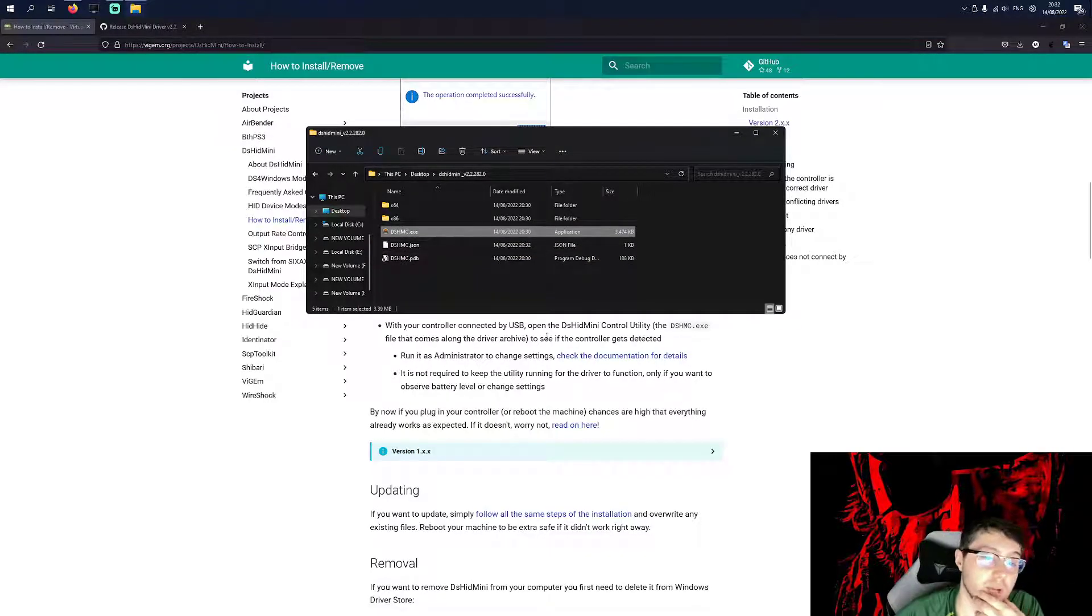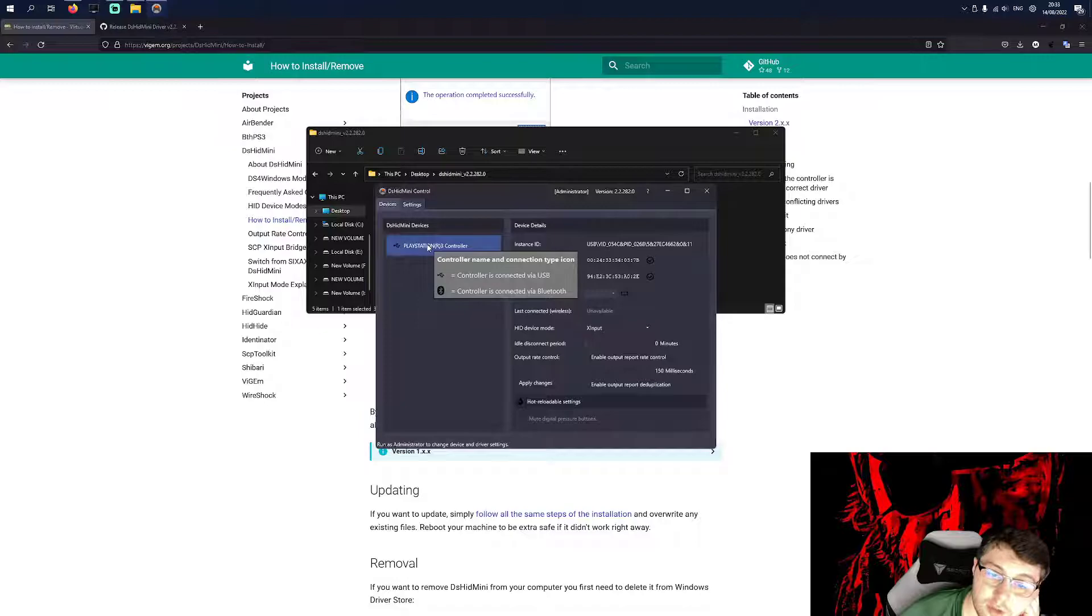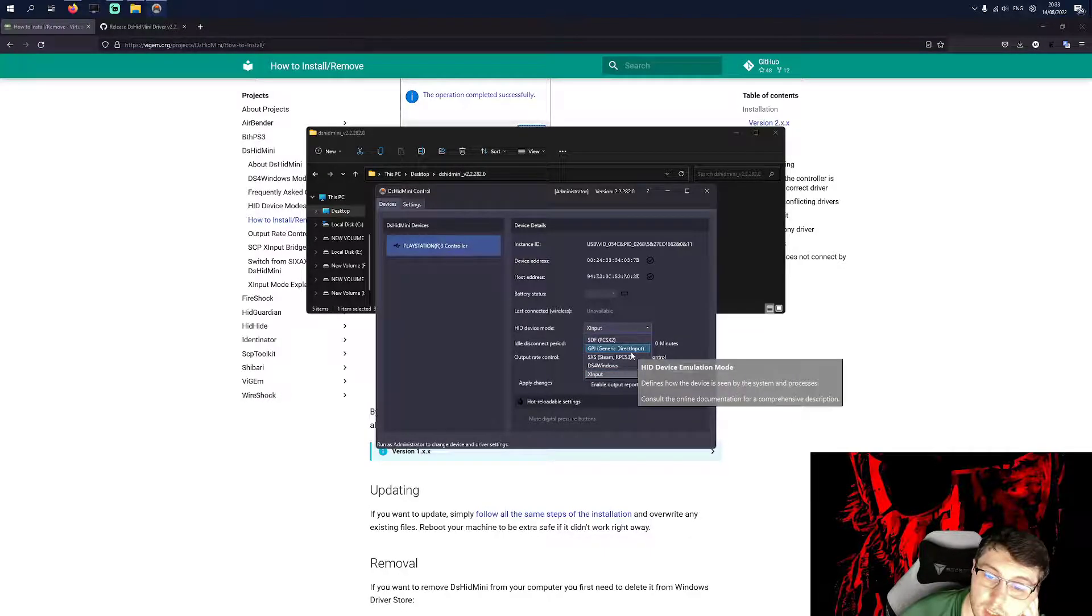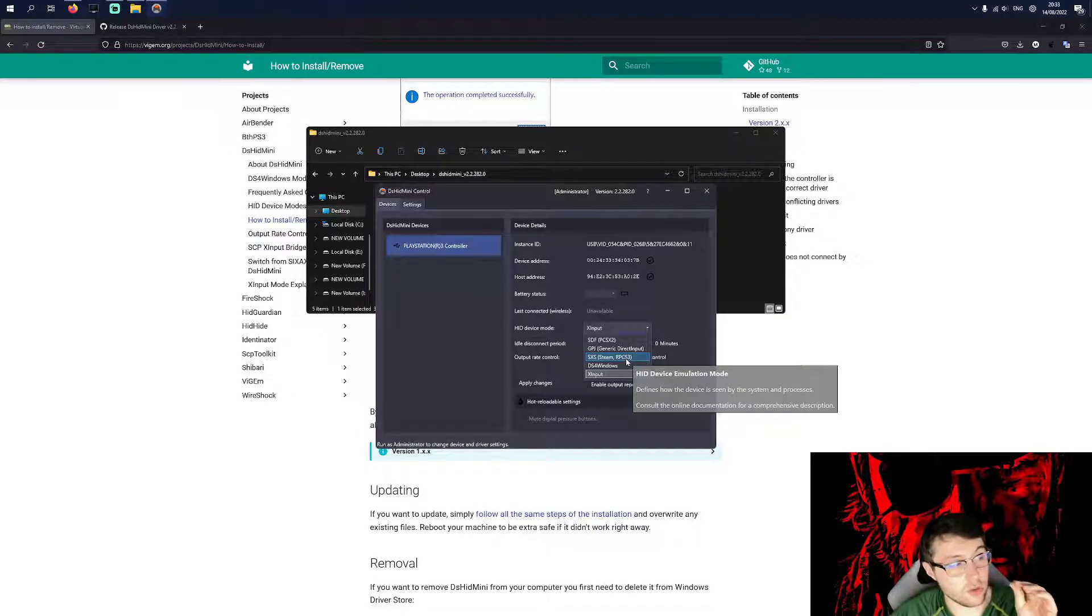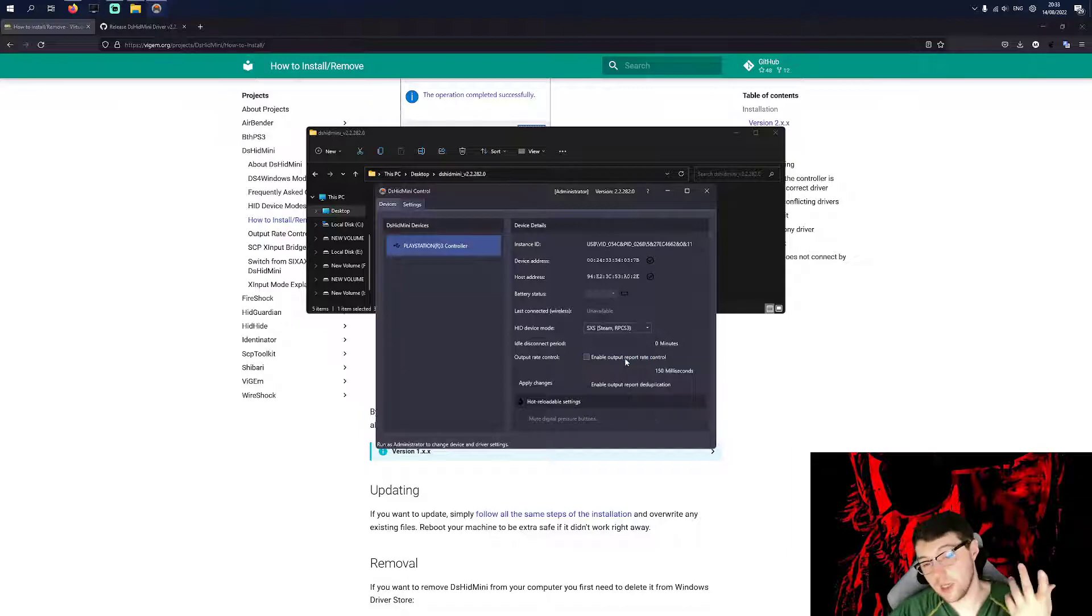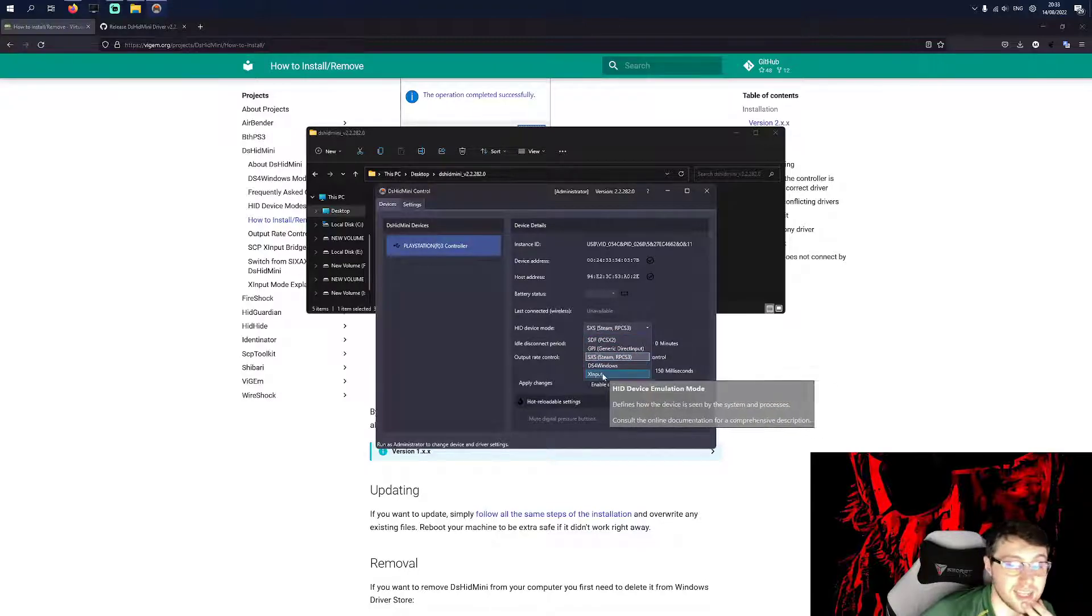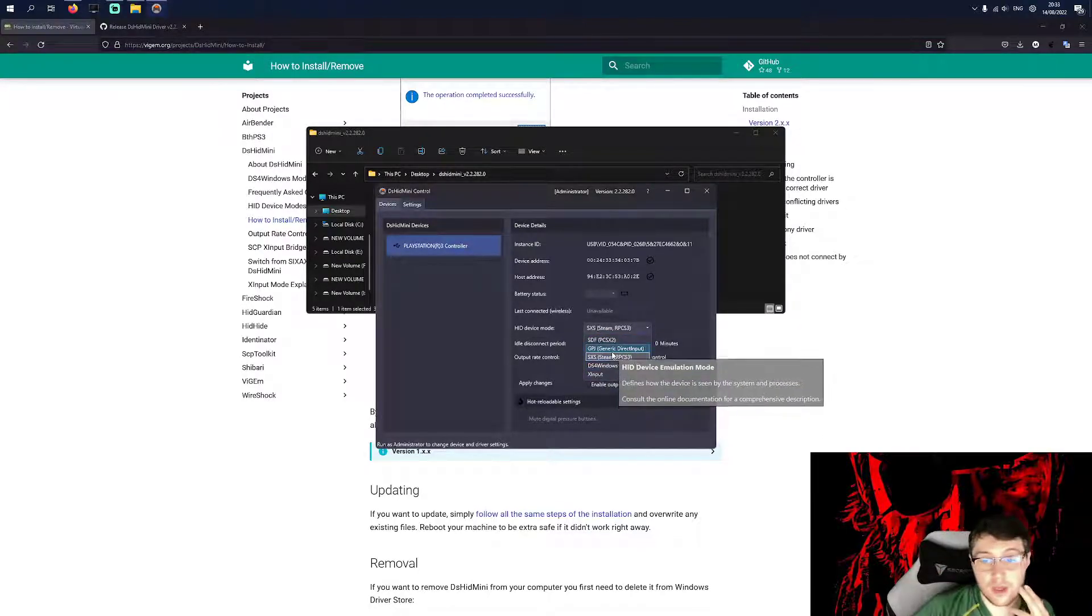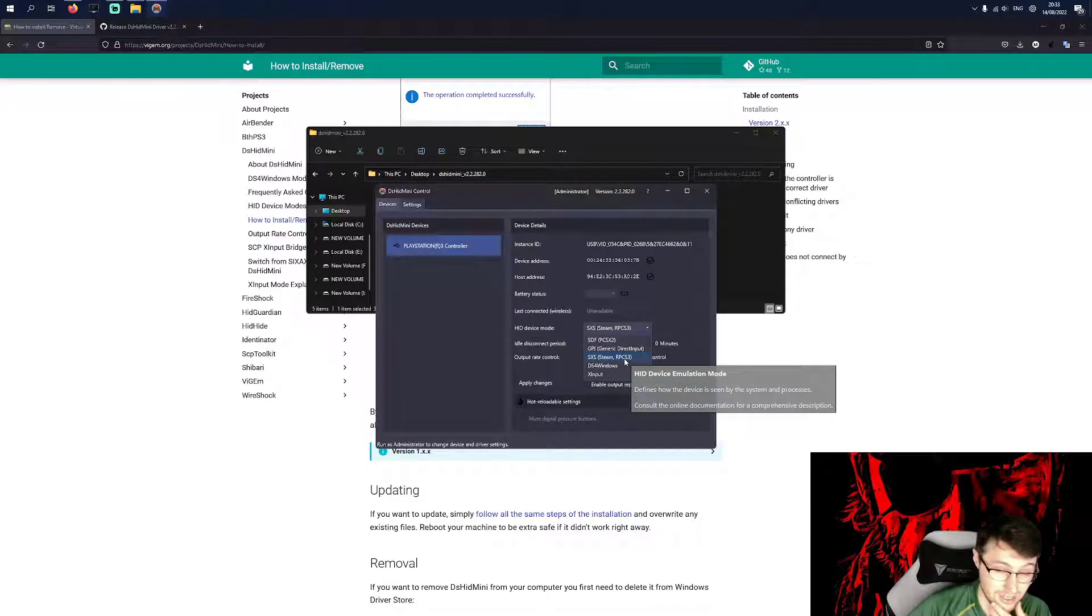I'm going to open that application now. Click PlayStation 3 controller. It should look like this if you've got an official PlayStation 3 controller. So let's have a look here. So I want it to be RPCS3 slash Steam SXS. This makes it run like how the official PS3 controller runs on the emulator, and I guess on Steam as well. I've never tried this on Steam, but as you can see, you can run it as an Xbox, DS4 Windows, which I assume is DS4. Generic Direct Input, I assume it's like a fallback if all the others don't work. And you've even got for PS2 emulator, which is really good.